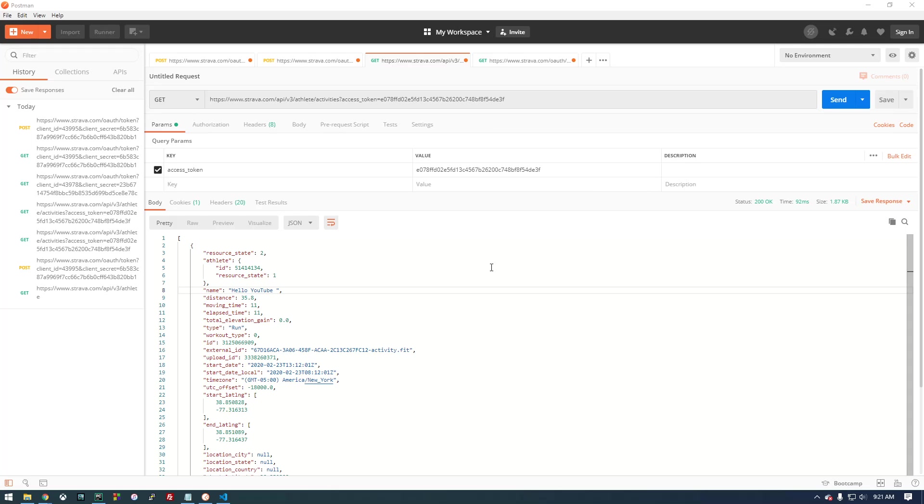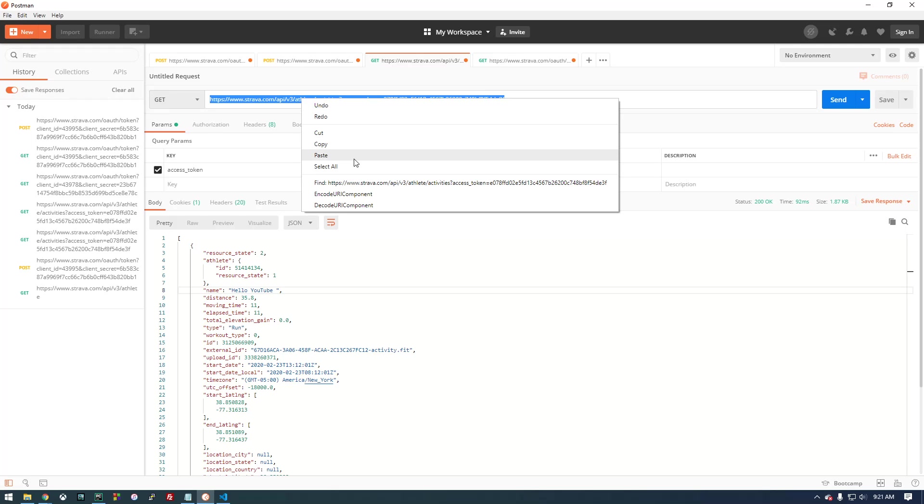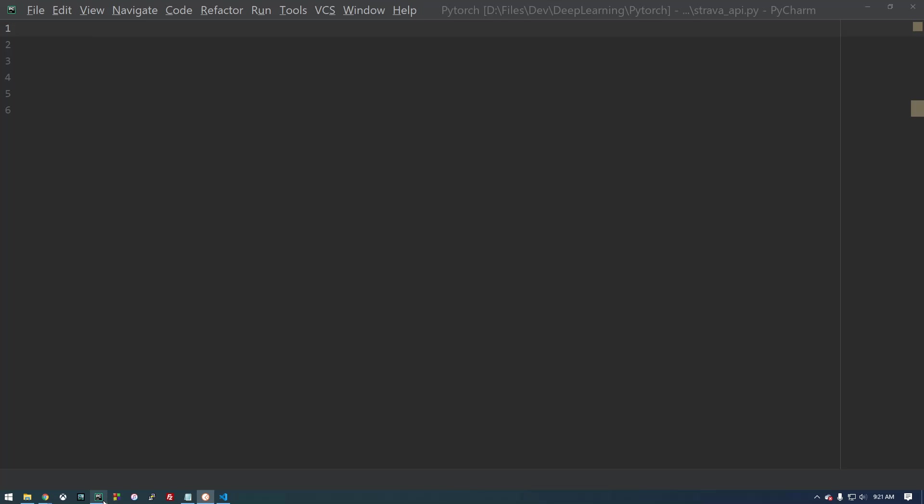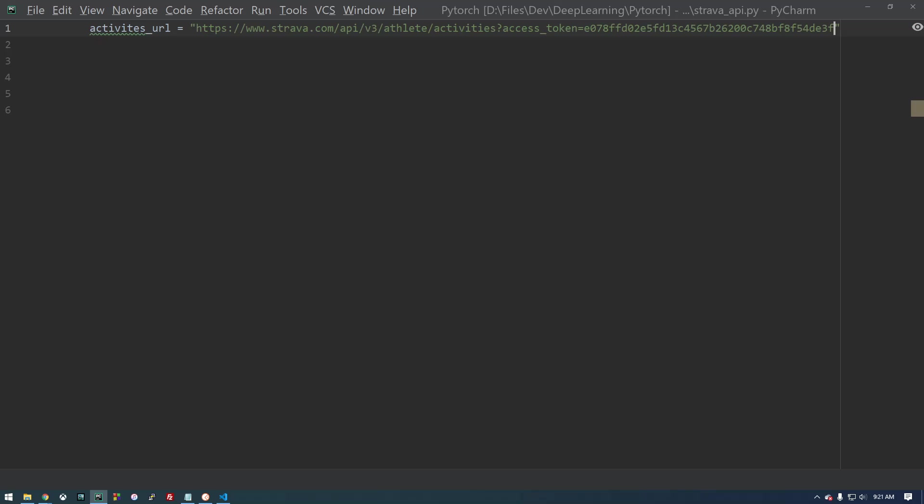Hey guys, so I just wanted to show you how we can do this same thing in Python, how we can access the Strava API. So in order to get our activities, this is the get request that we need to construct. Let's just go over to Python and make a variable called activities URL and set it equal to that link right there.